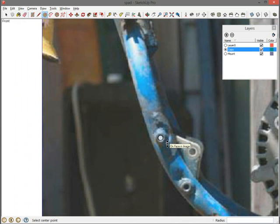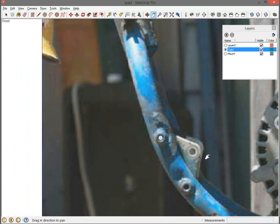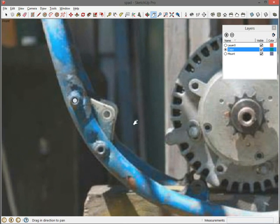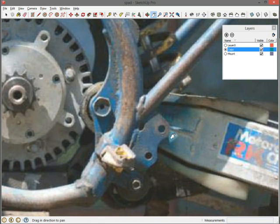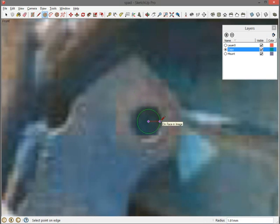So I'm going to zoom out, grab my pan tool—I'm just going to hit H to get the pan tool—pan over, zoom into this hole. Click circle, get about in the center, drag over and click again. That looks pretty well centered too.